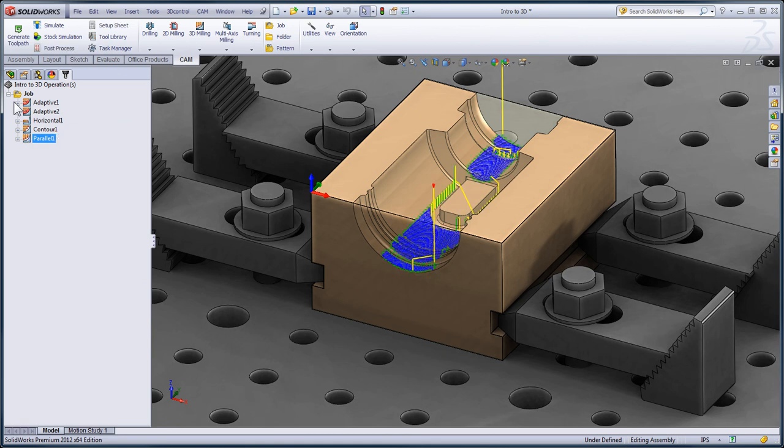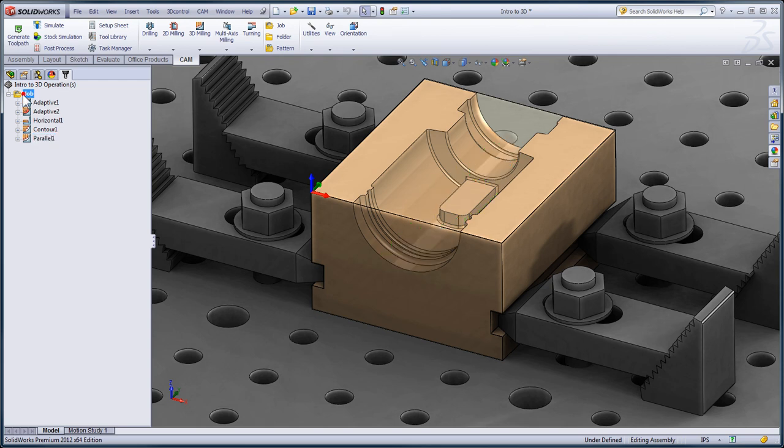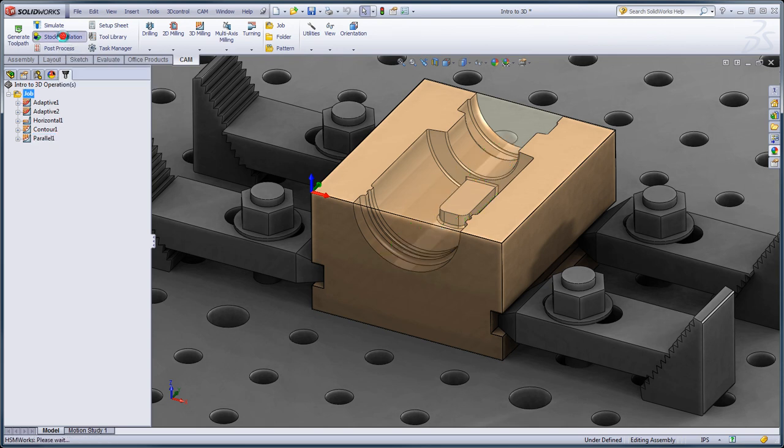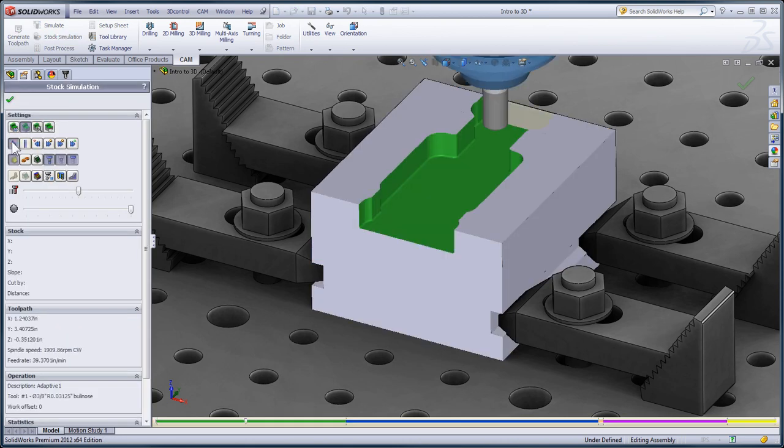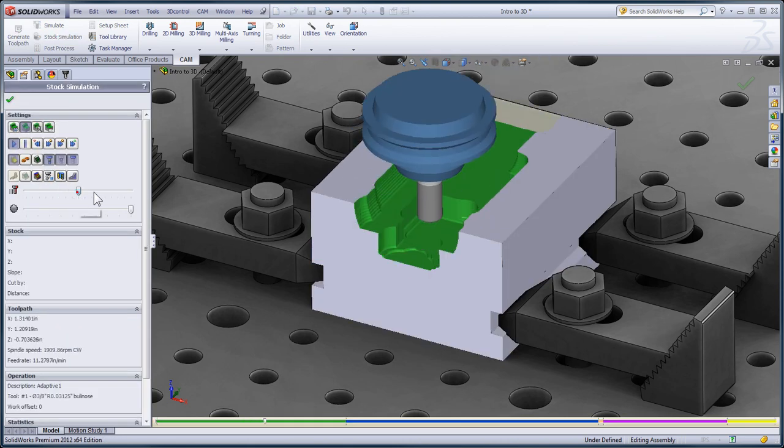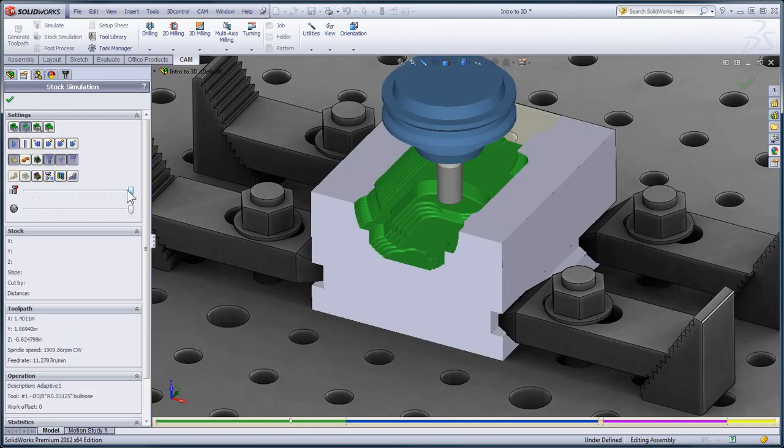Now that the toolpath is recalculated, we can see we have a much finer stepover and the passes are 45 degrees to the model. Let's go ahead and select the job and run a stock simulation to see what's left on the model. I'll click play and speed the simulation up.